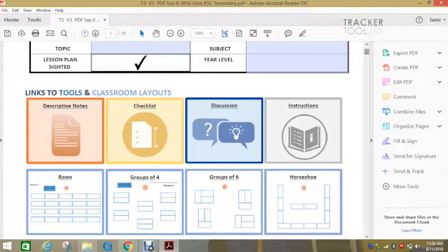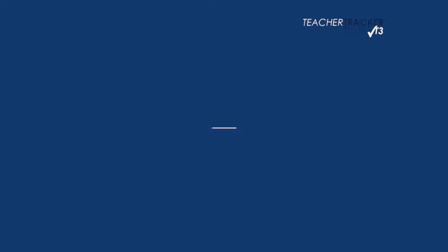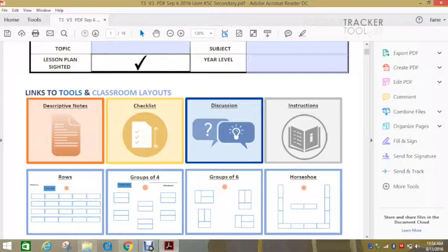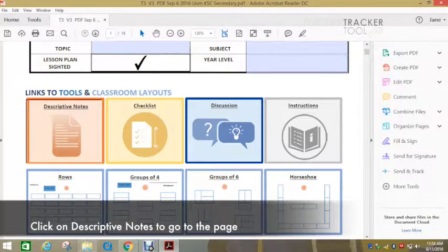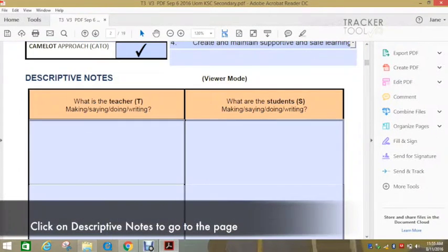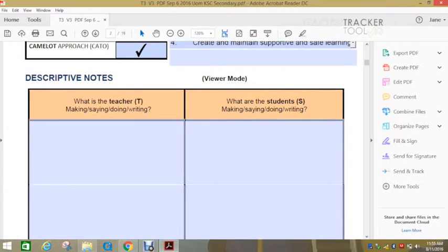Then here we have the links to the tools. The first one is the descriptive notes. So you just click on that.